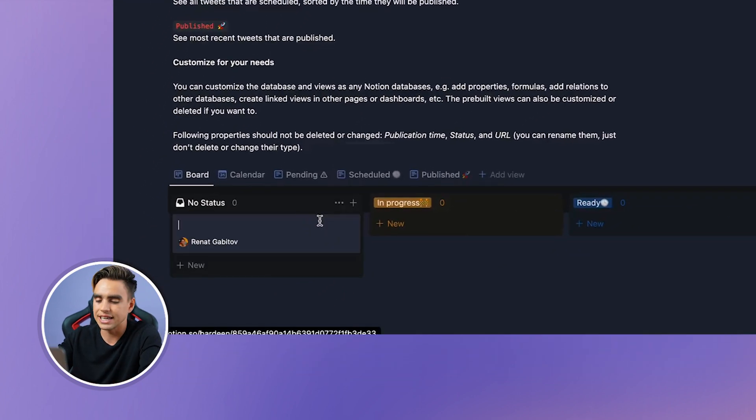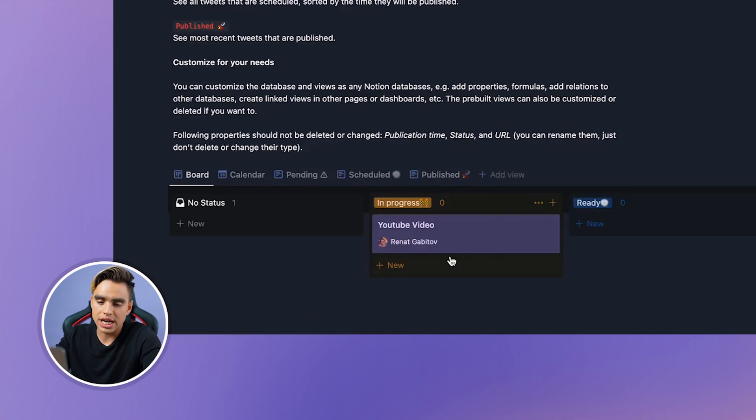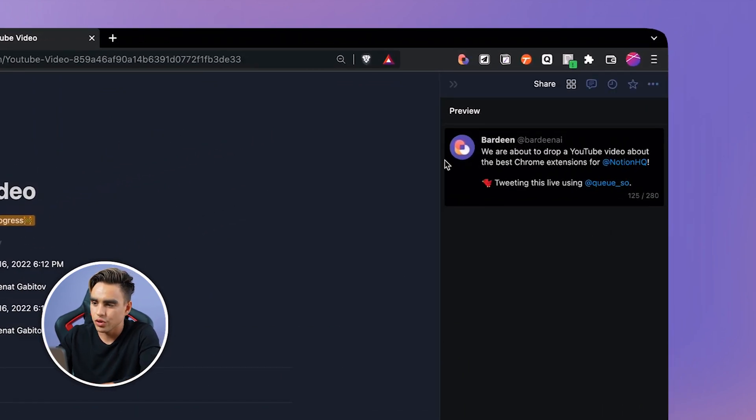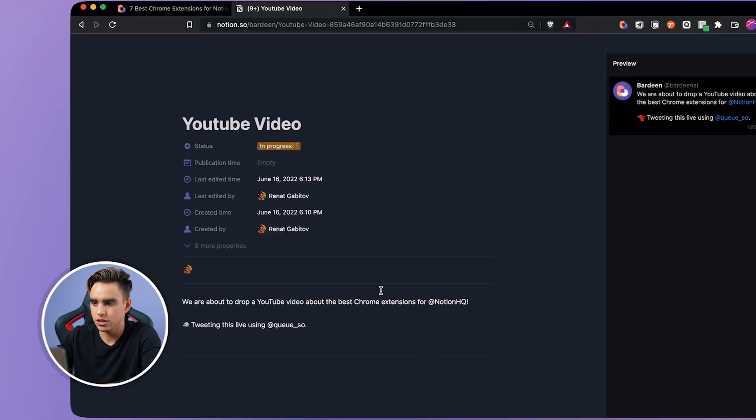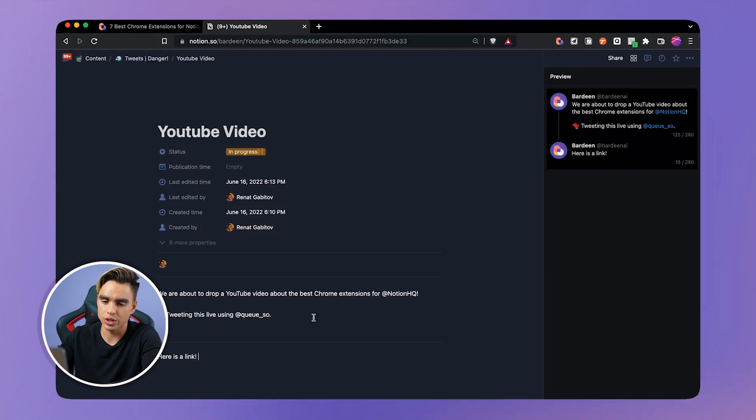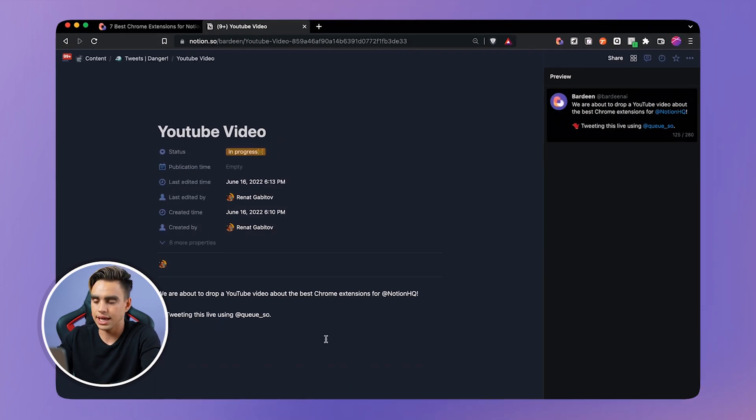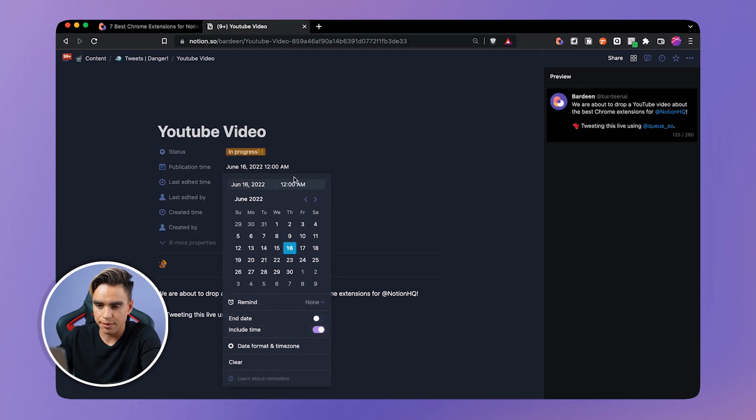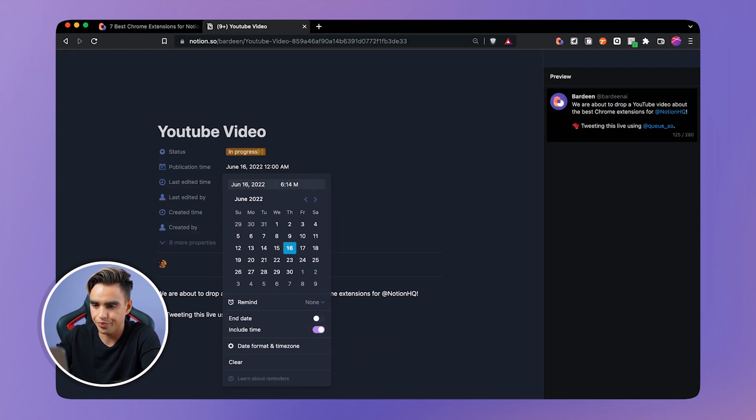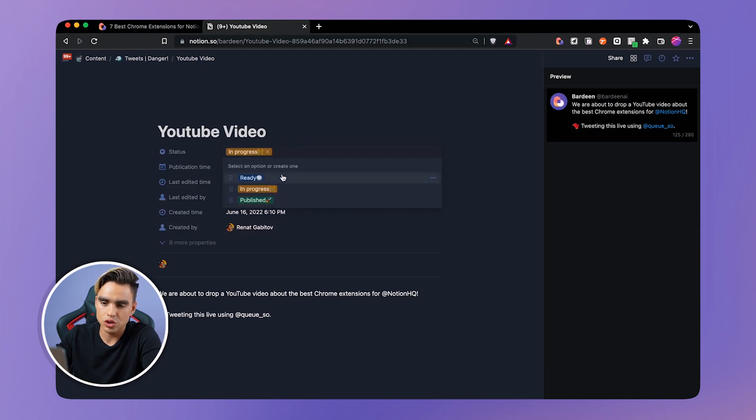So here you can put different ideas. Let's call this YouTube video. Then we can drag this to in progress. So when you're done writing your tweet, you can see the preview on the right side. This is how many characters you have left. You can also use the divider to create a thread. Here is a link, for example. And there will be another tweet right there. And not in my case. So what I'm going to do is I'm going to create a publication time. Right now it's June 16th. I'm going to include time. And my current time is 6.13. So let's schedule this tweet in one minute. 6.14 p.m. Just like this. And the very last thing we need to do is we need to change the status from in progress to ready.